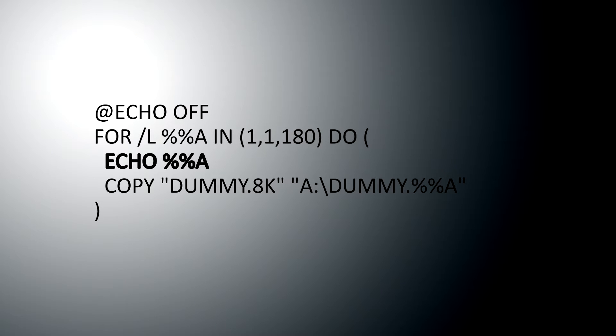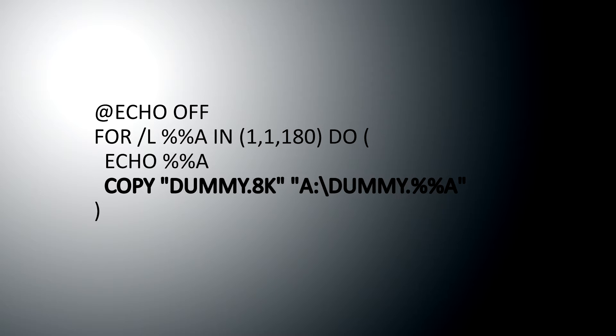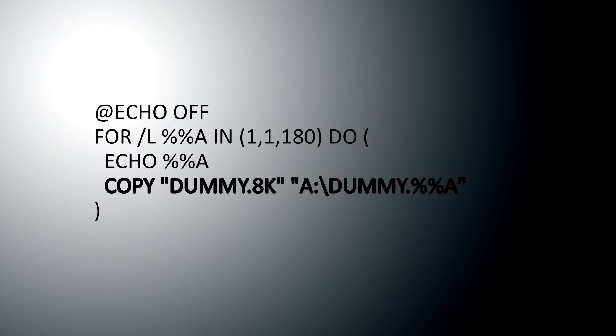Now, in tells it the list of numbers. It starts at one, it proceeds in increments of one, and it counts to one hundred and eighty. And then do, do the stuff in the brackets. Now, echo percent percent A just says, print to the screen what the value of percent percent A is. So, one, two, three, and so on. And when you do that, copy dummy dot 8K. I've put that in quotation marks. Strictly speaking, I don't have to. And you need quotation marks if there are any spaces or unusual things in your file names. But there aren't. But I've just done it for the sake of safety.